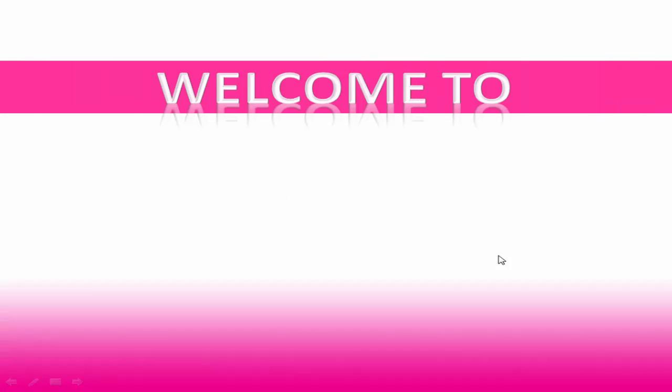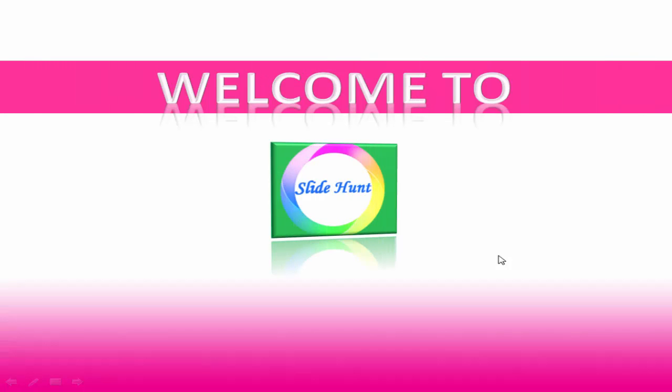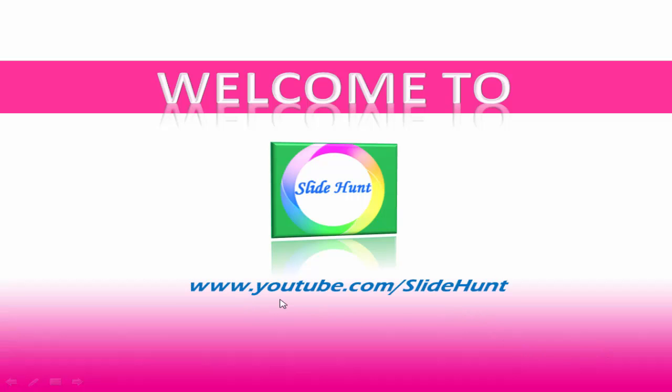Hello everyone, this is SlideHunt for you. SlideHunt provides free video tutorials on C, C++ and data structures. To subscribe this channel, click on the subscribe button that appears at the bottom right corner, or you can visit my YouTube channel by typing www.youtube.com/slidehunt. Okay, let's get back to our topic.